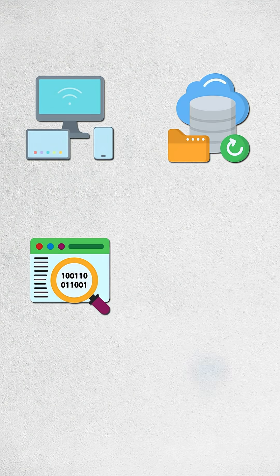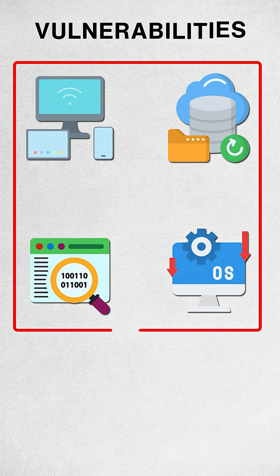So yes, WhatsApp really does keep your content private. But your device, your backup, your metadata, and your operating system are the real vulnerabilities.